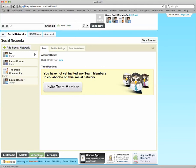So again, once you're logged in, you just need to click on settings here at the bottom, and then click add social network. Again, this is Laura Roeder from GetTheDash.com.